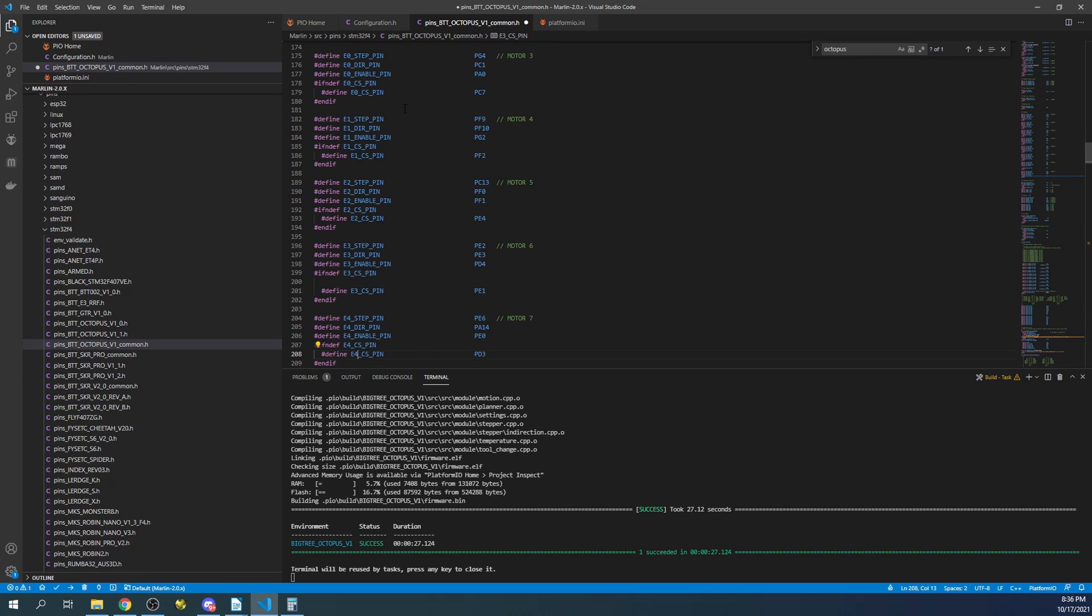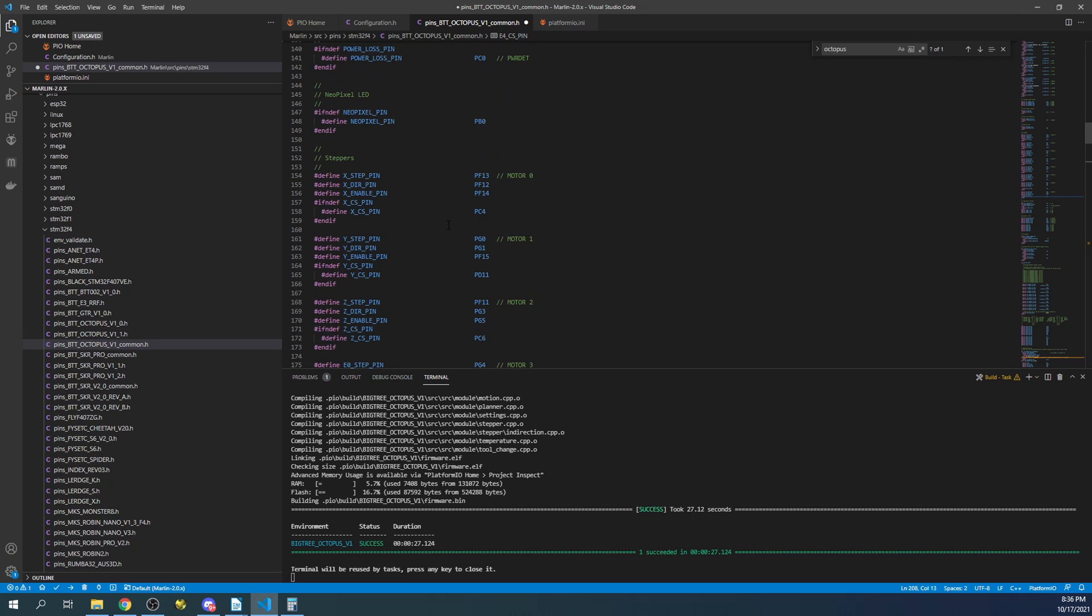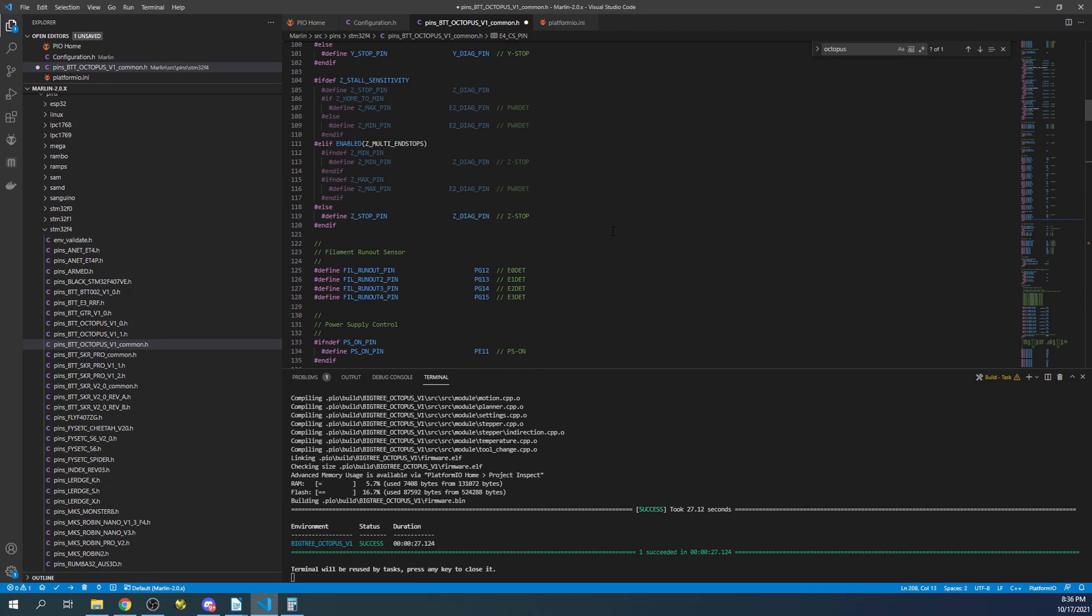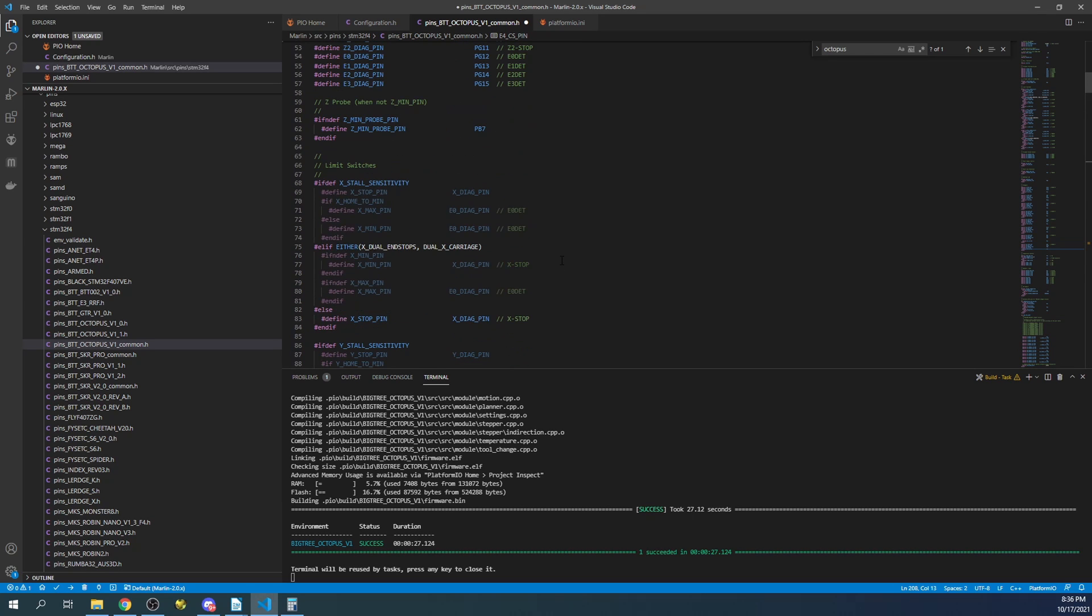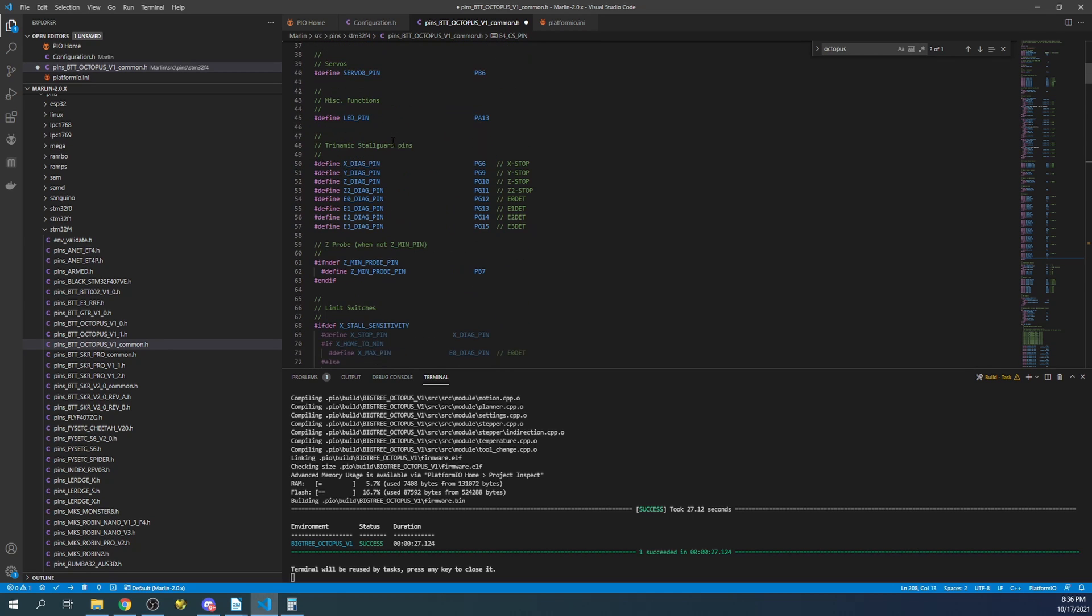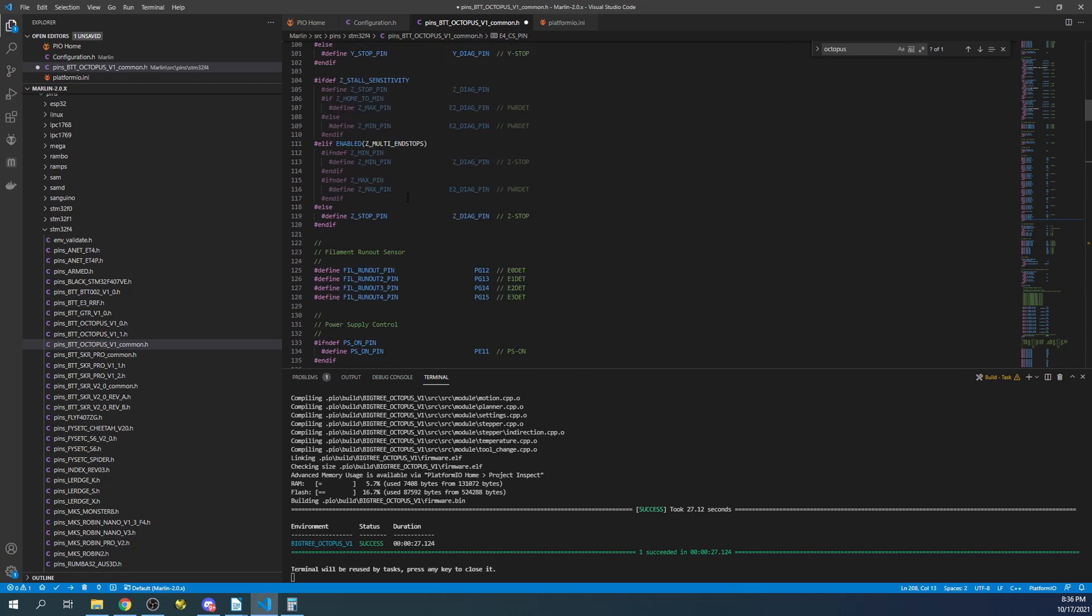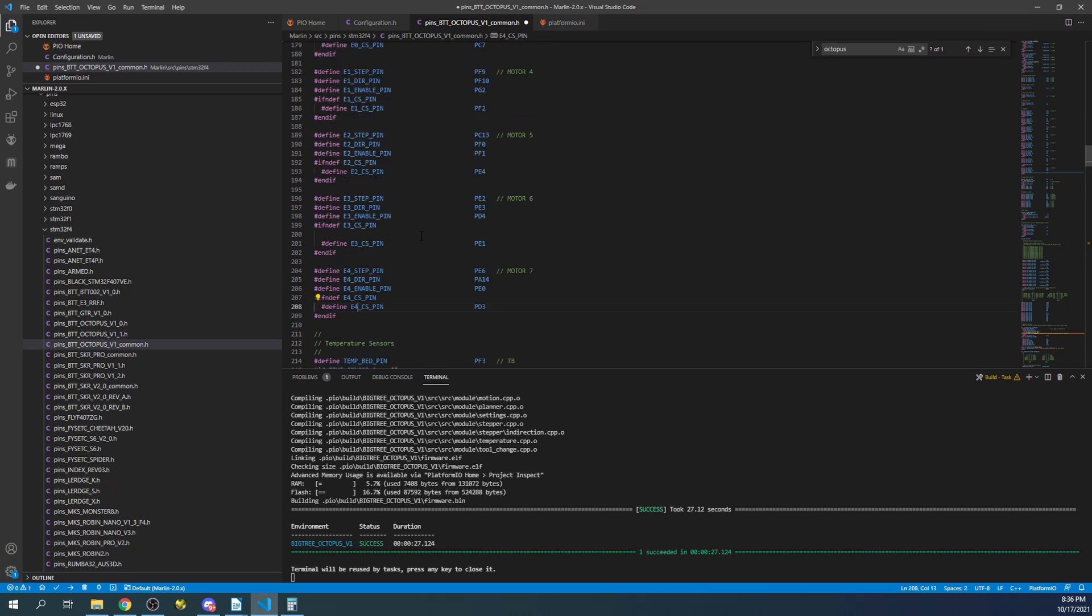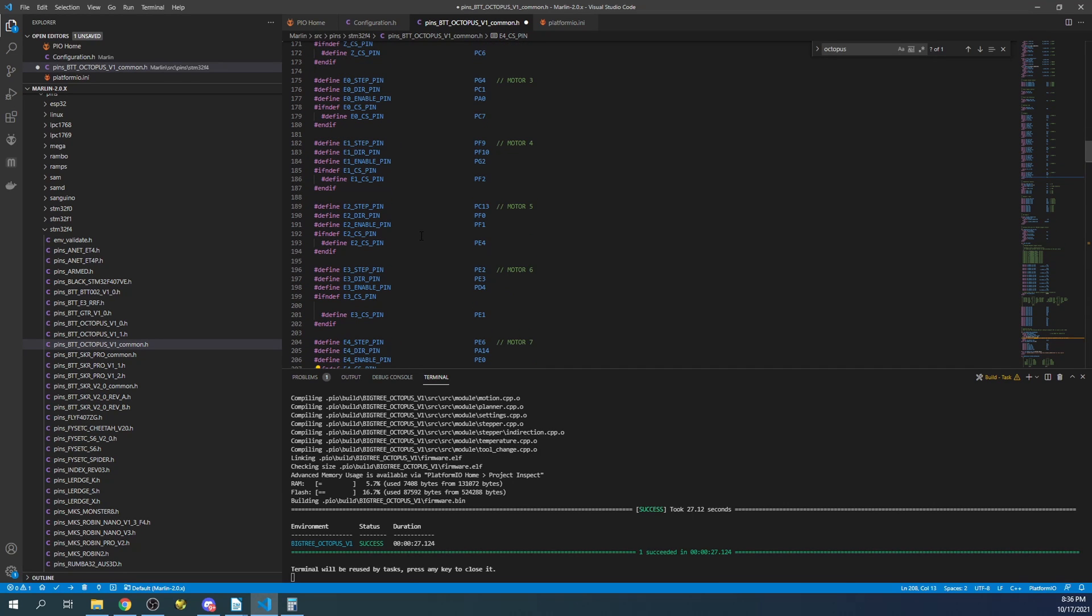Now the thing you have to note about this is once you change these, these are only for your extruders. It may cause issues if you try and add an additional stepper up here because they may point to something else. But in this case we've set it up this way so we can use it. Now if you want to add an additional Y axis, the process is similar to what was there for the Z. You just have to change it around.